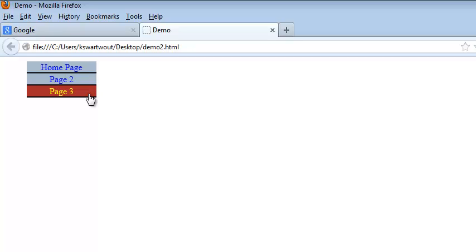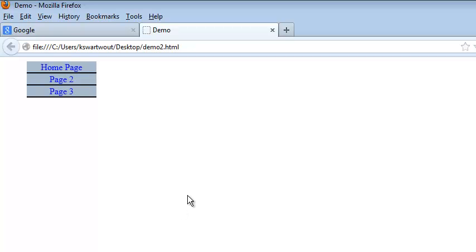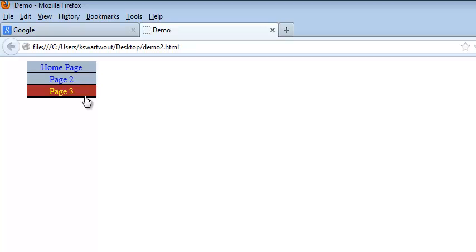That only took us a short time, even though I spent a lot of it talking. You can see that with relatively little code, we've created a menu that is both functional and looks decent. You could make all kinds of improvements, but as far as a bare minimum, this should get the job done. Hopefully this helps you get started developing web pages and creating navigation menus. Thanks for watching.